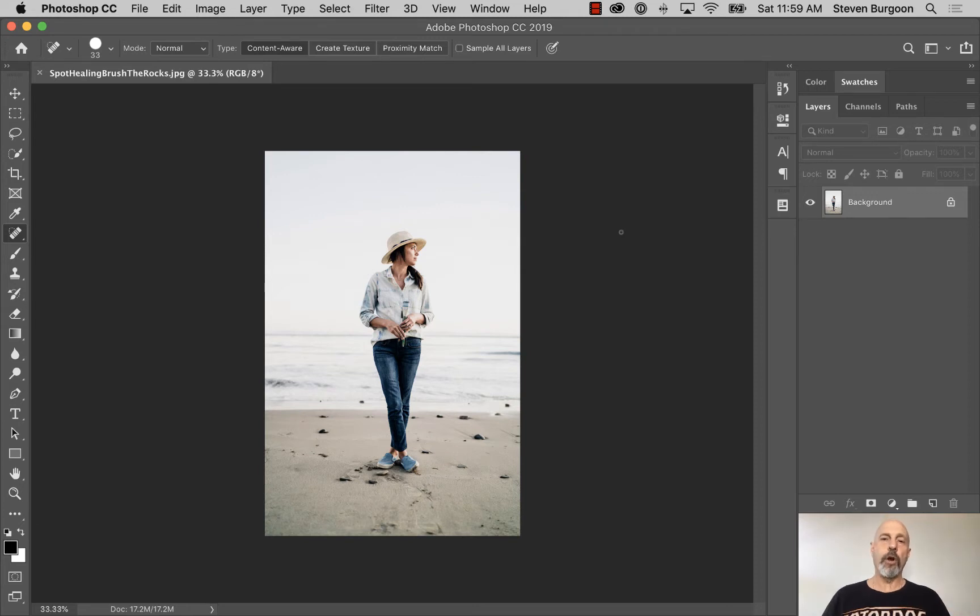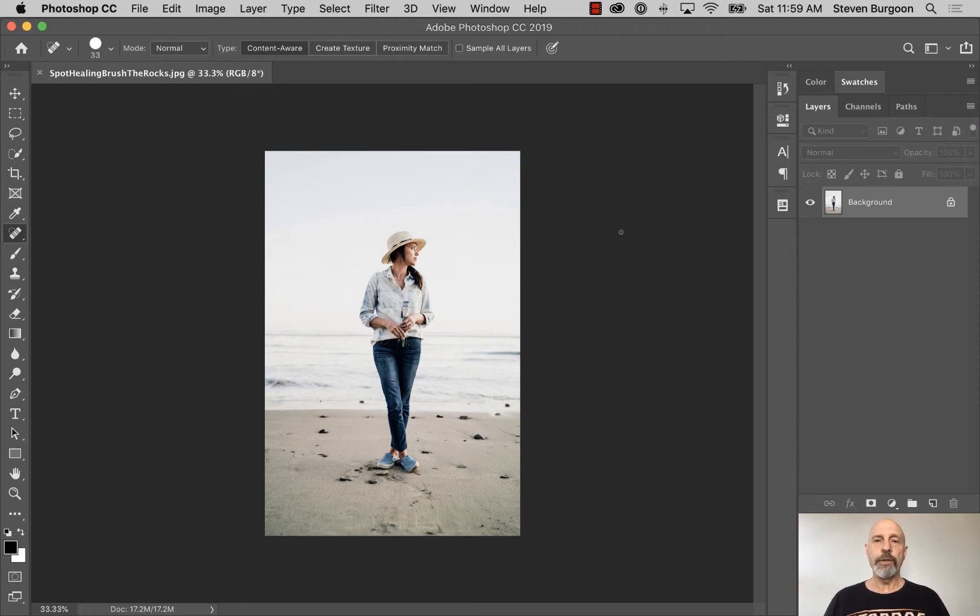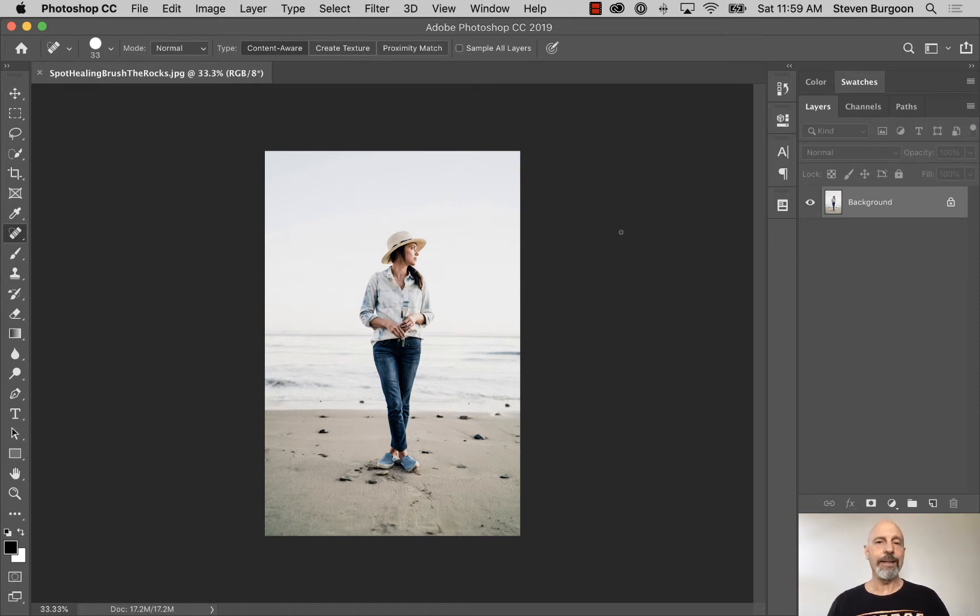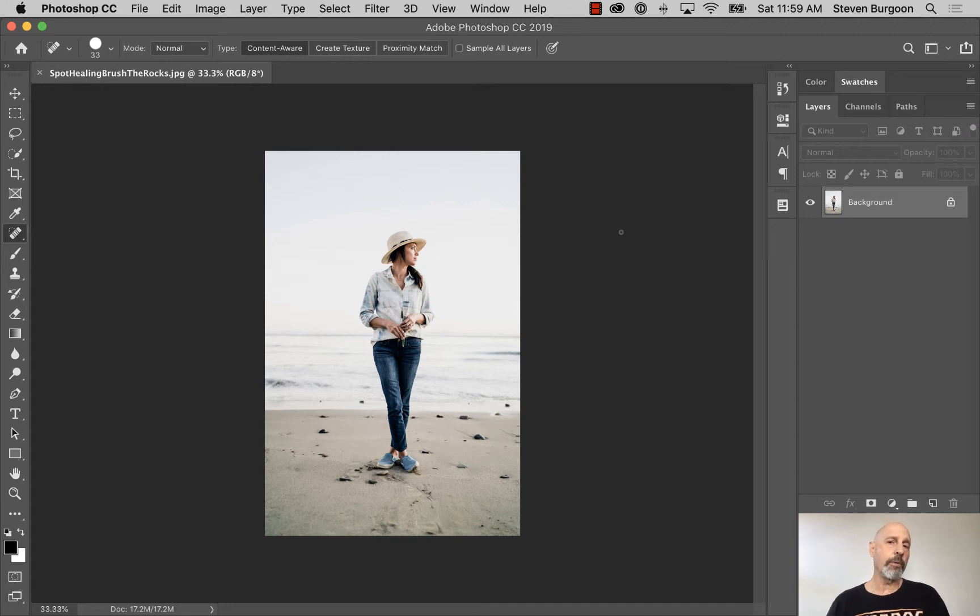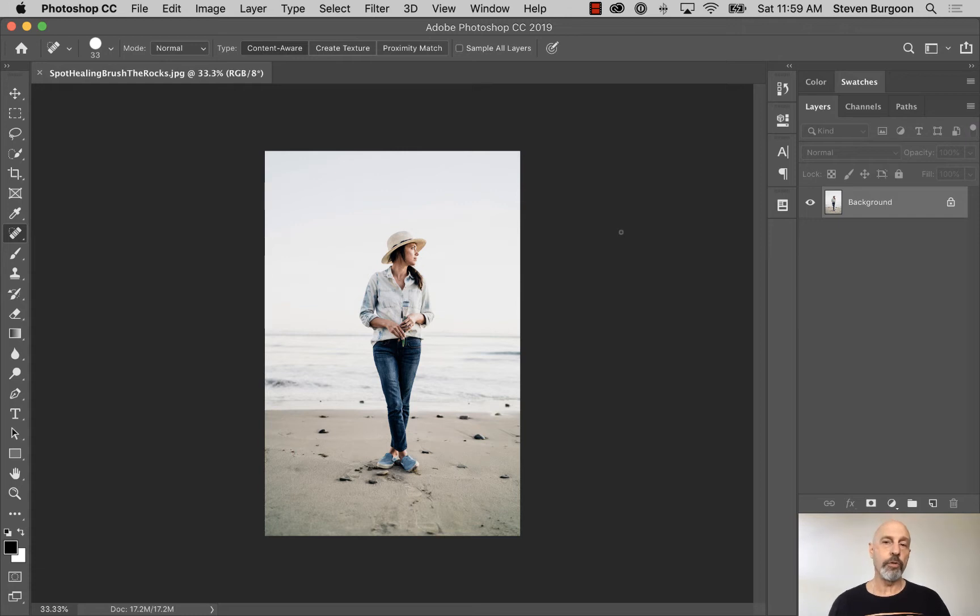All right, to start off the retouching section, we are going to take a look at the Spot Healing Brush tool. That is probably the easiest tool to use with regards to retouching, and it is probably the most powerful tool to use.